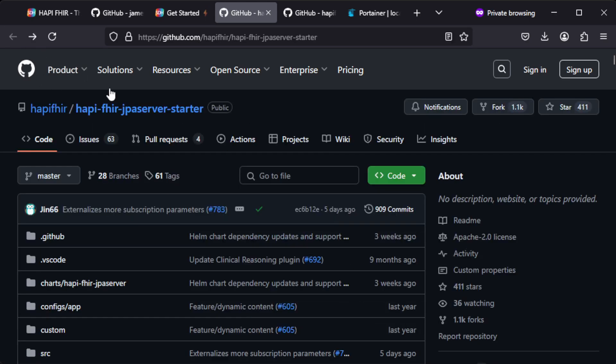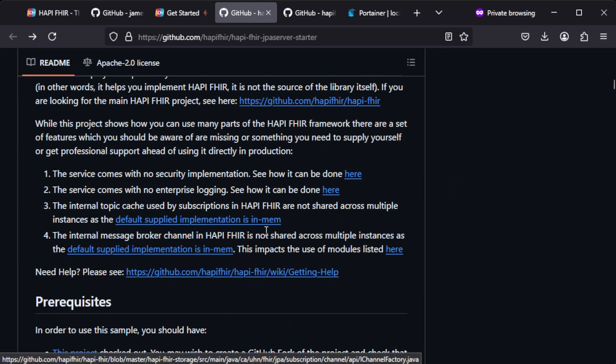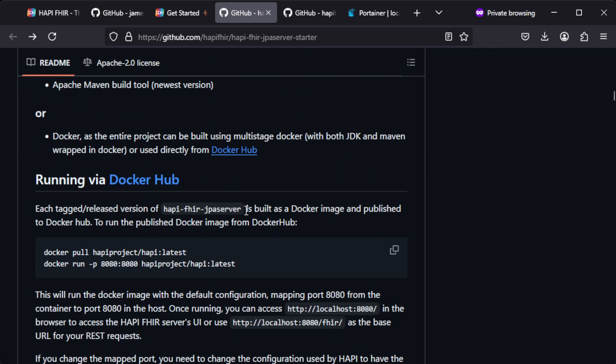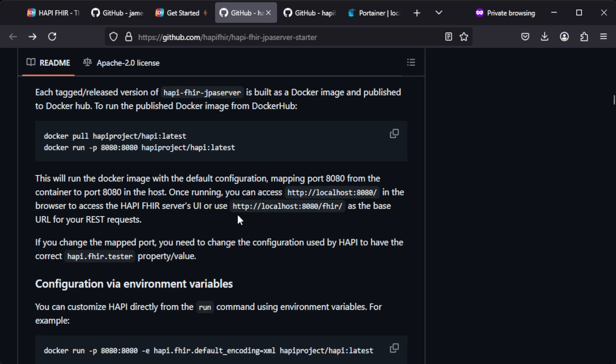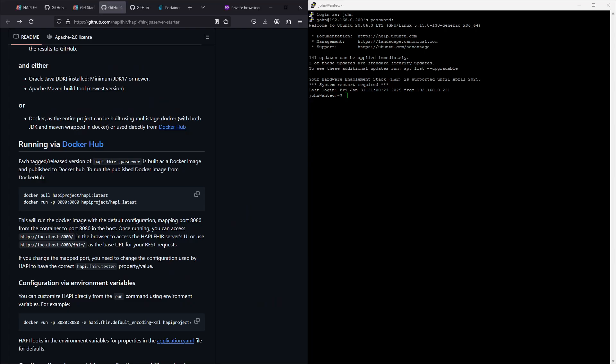So anyhow on this page you can find instructions on how to install it, and you have instructions on how to run it with Docker. So let's follow those instructions and do the installation. You will be able to find all the links down below in the description.